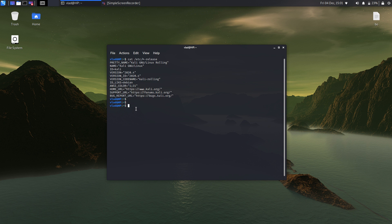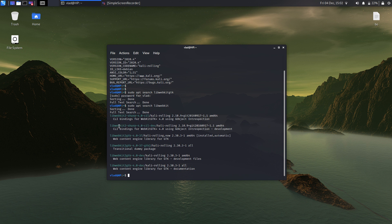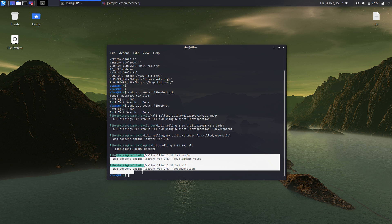Now the problem is that with the latest version of Kali Linux you cannot install libwebkitgtk. If you just sudo search for libwebkitgtk, let me enter the password — as you can see I get the full text search done. We do actually have something, but we have libwebkit2. We do not actually have libwebkitgtk.